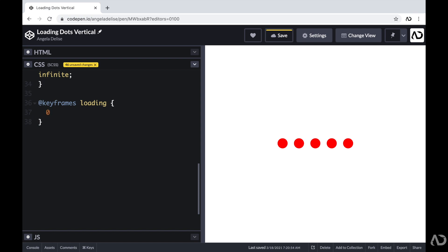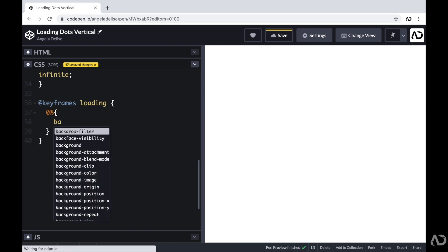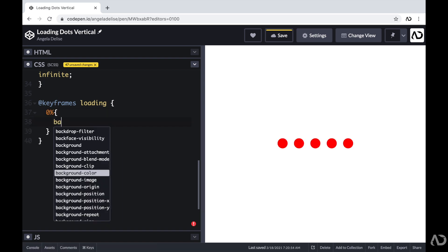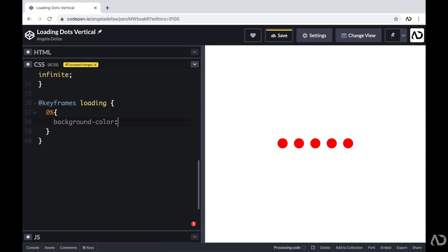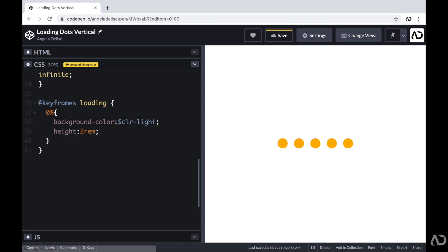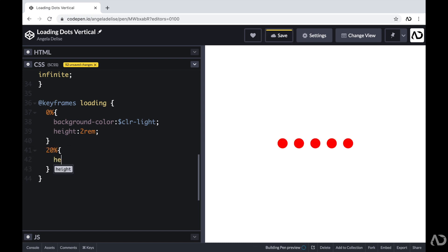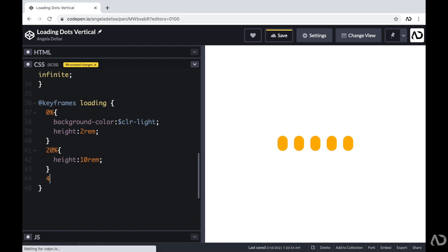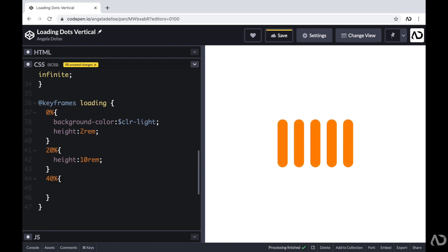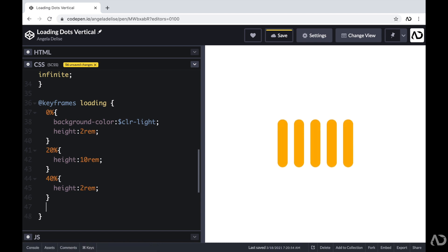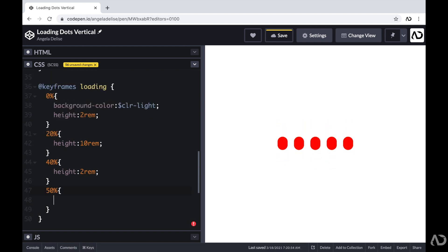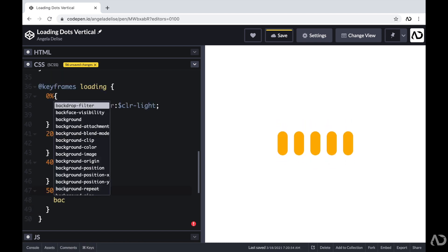So at 0%, I want the background color to be the light color variable. And I'm going to also set the height to 2rem. At 20%, I want the height to increase to 10rem. At 40%, I want the height to be 2rem. At 50%, I want the background color to be the dark color variable. And I want the height to be 2rem.